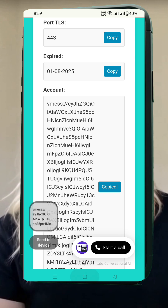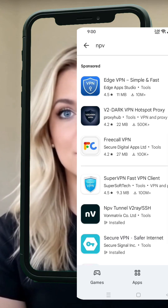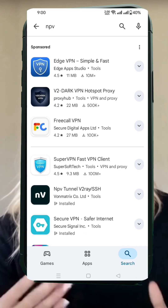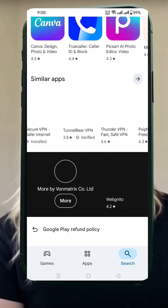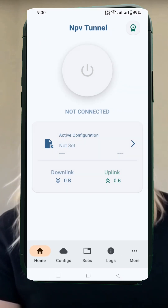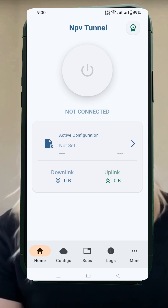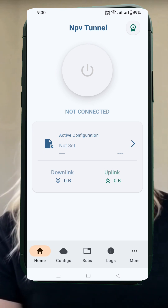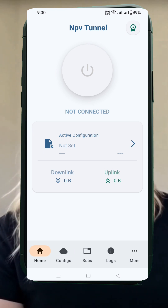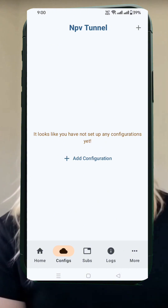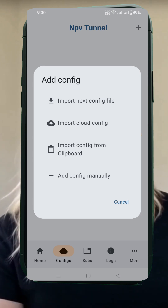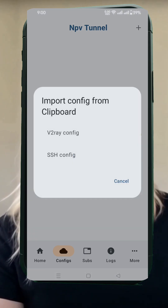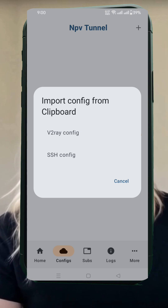Now, open the Play Store on your Android device. Search for NPV Tunnel, then click on the app and hit the Install button. Once the installation completes, tap Open to launch the app. On the app's homepage, click the Config button located at the bottom. A new interface will open. At the top right corner, tap the plus icon. This opens a small window. Tap Import from Clipboard. Another menu will pop up. Select v2ray config.